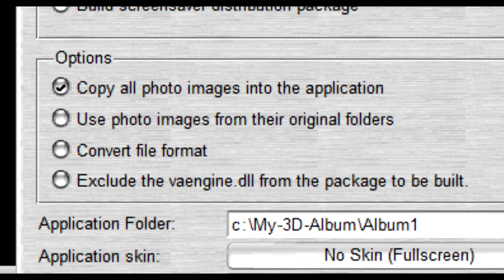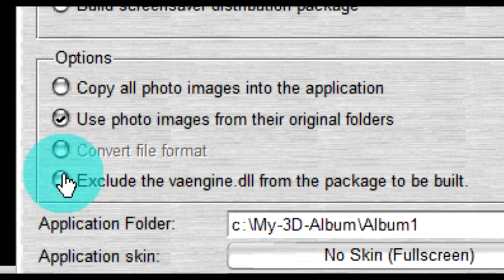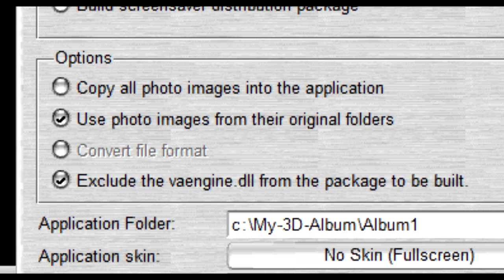If you want to capture your photo presentation into a video file, under the options, select use photo images from their original folders and exclude the vaengine.dll from the package to be built. This will help save disk space as you build your application.